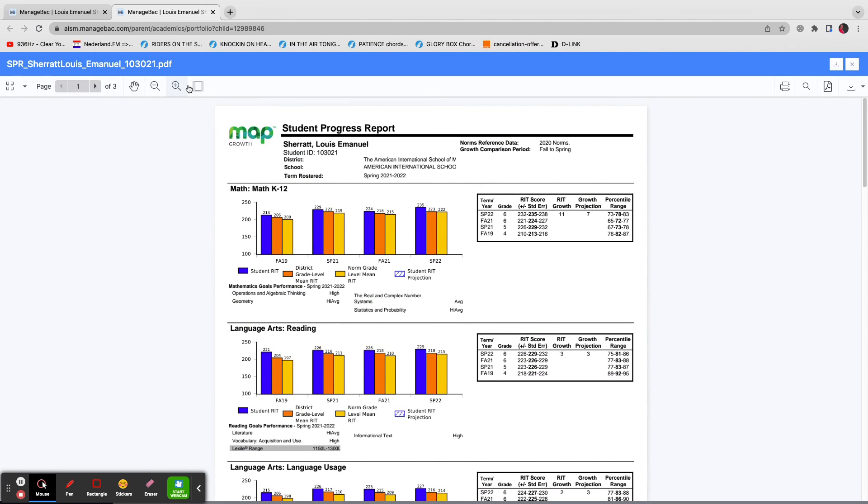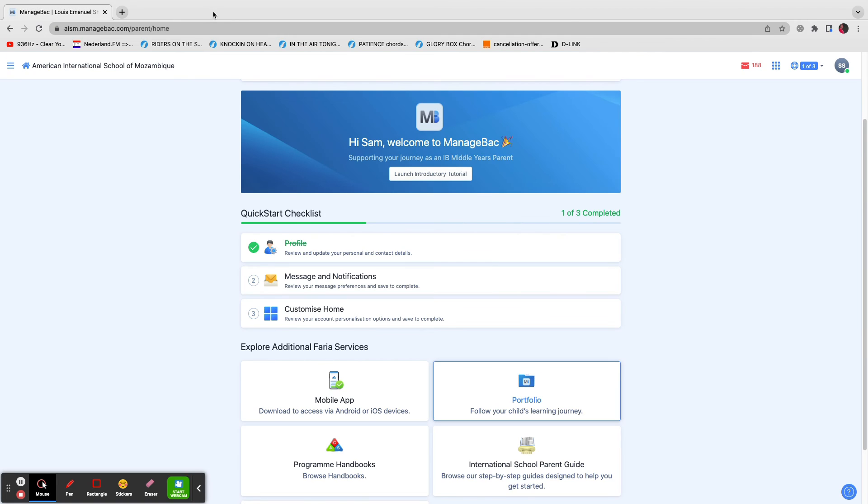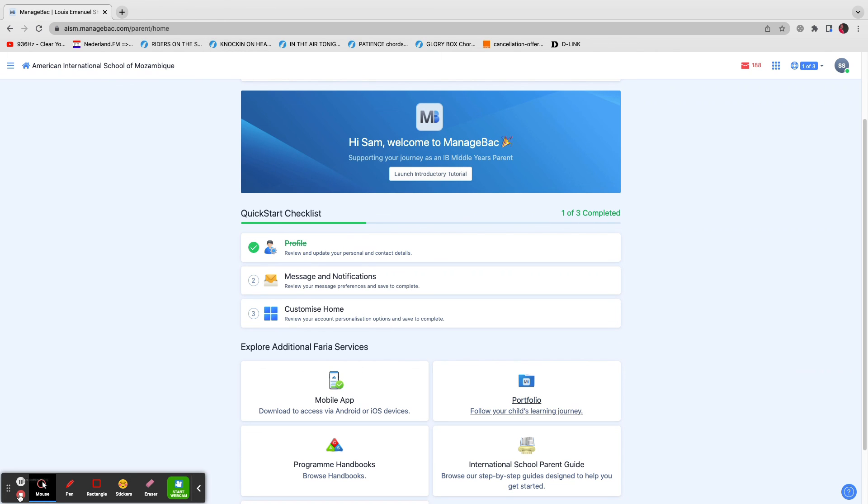So there you go. As I said before, if you have any issues with logging in or accessing your child's report, or if there's been any kind of error in the upload of your child's report to ManageBack, please do let me know or Pedro as soon as you can. And we'll get back to you very quickly to help you out. Thank you very much.